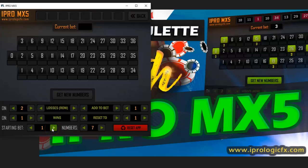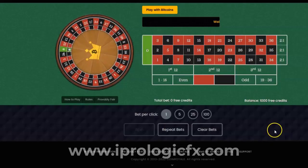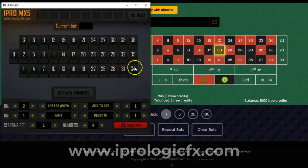Another thing is the starting bet — I'm going to use one unit, I think it makes sense. And for numbers, I'm going to use a setup of four numbers. So what we're going to do is we need to get some numbers.